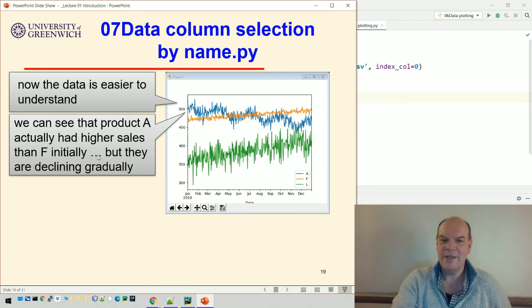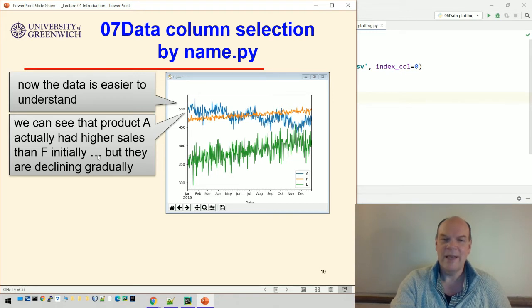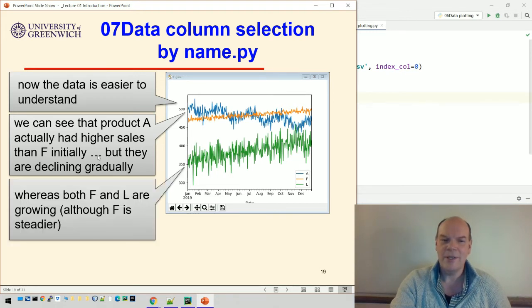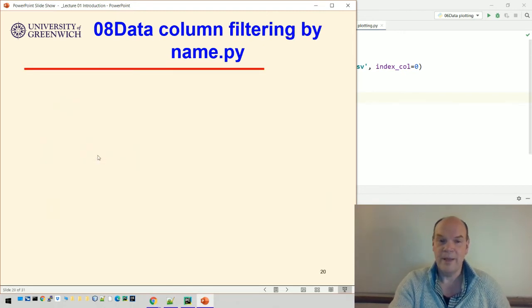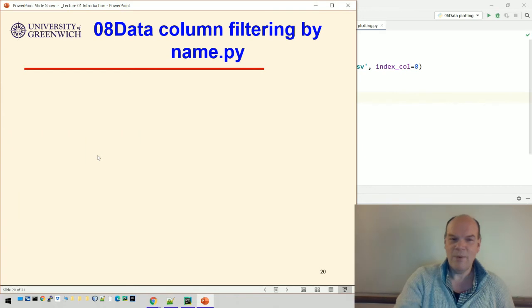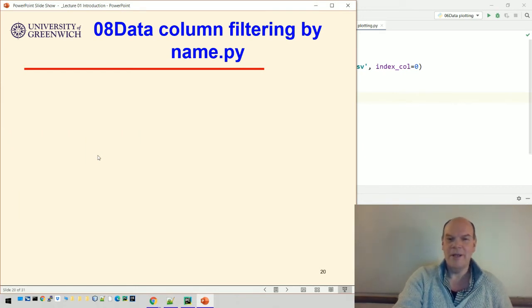We can see that, for example, in this line plot A had higher product sales than F initially. A is the blue one, F is the orange one, L is the green one. But the A sales are declining gradually while the F ones are growing, and so are the L ones as well.